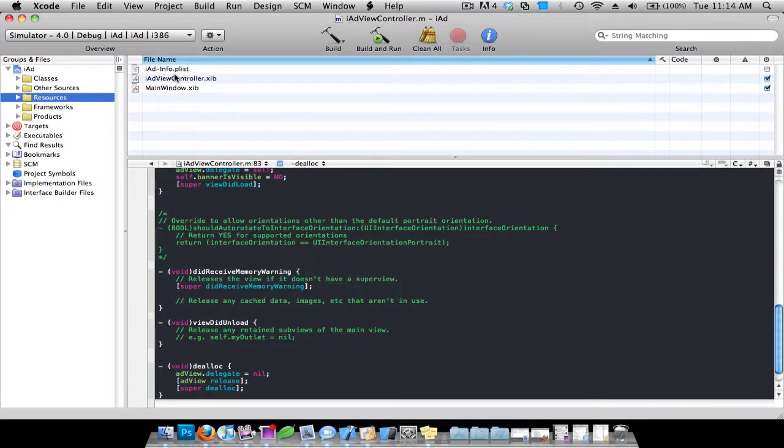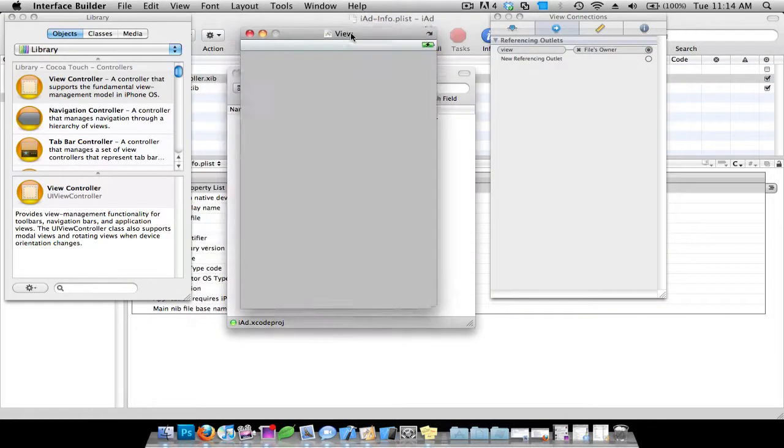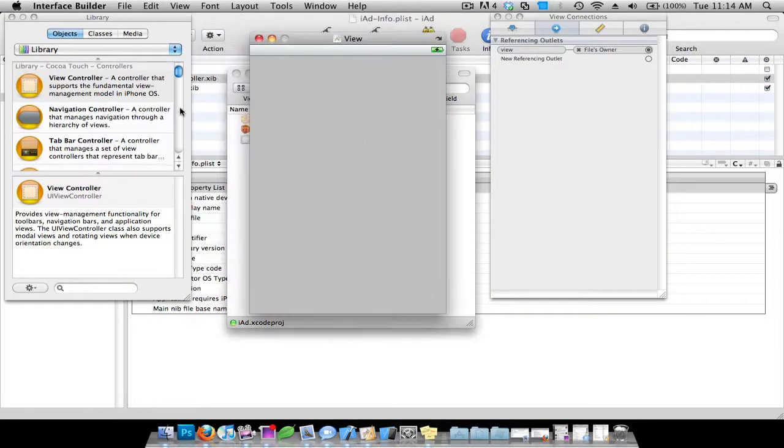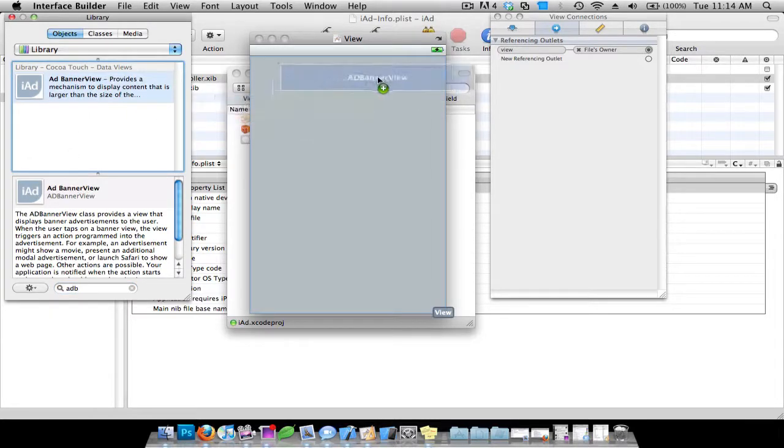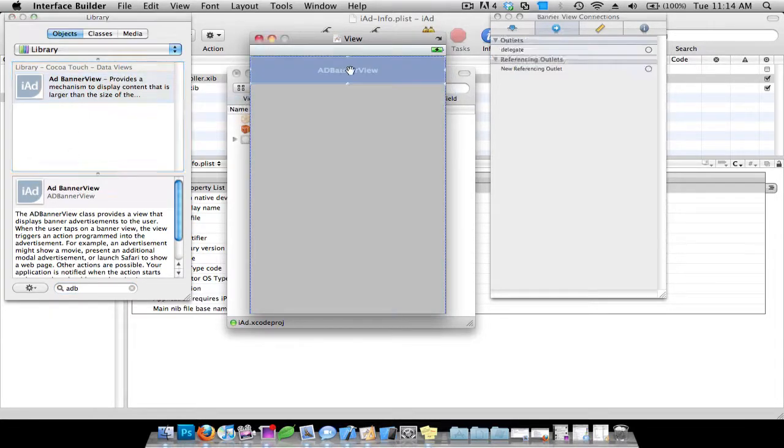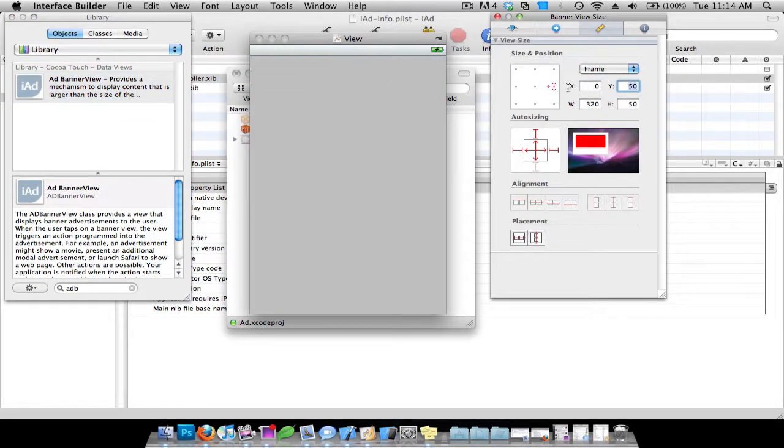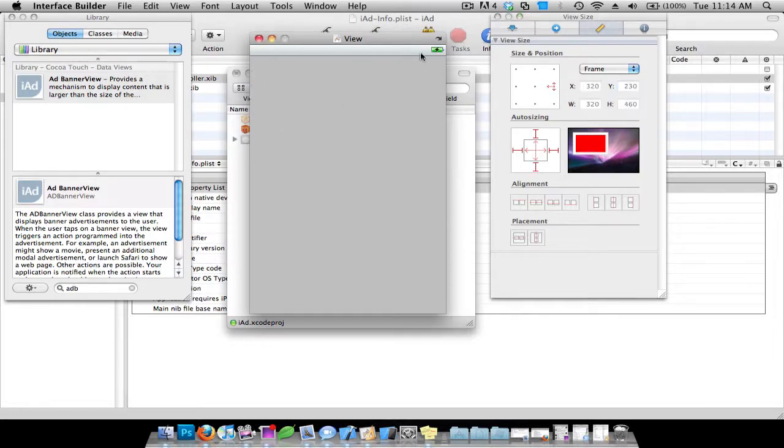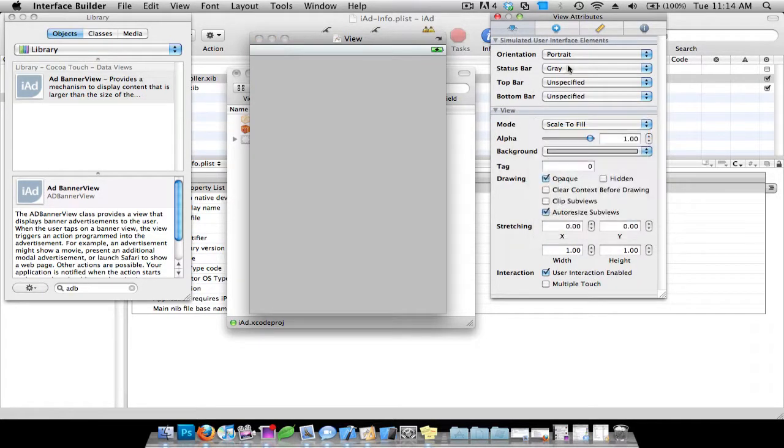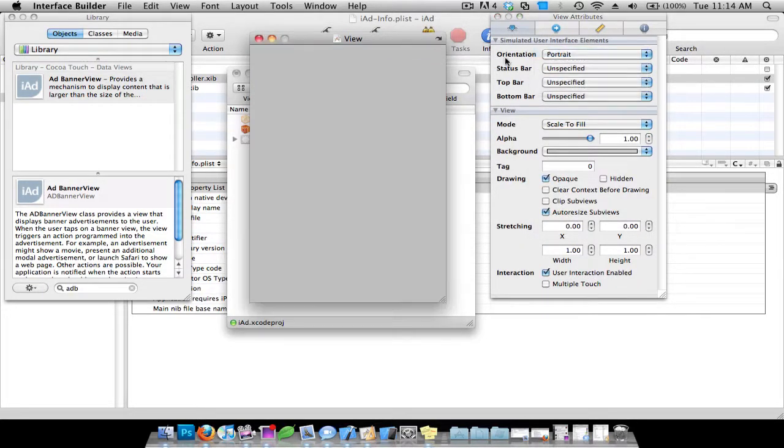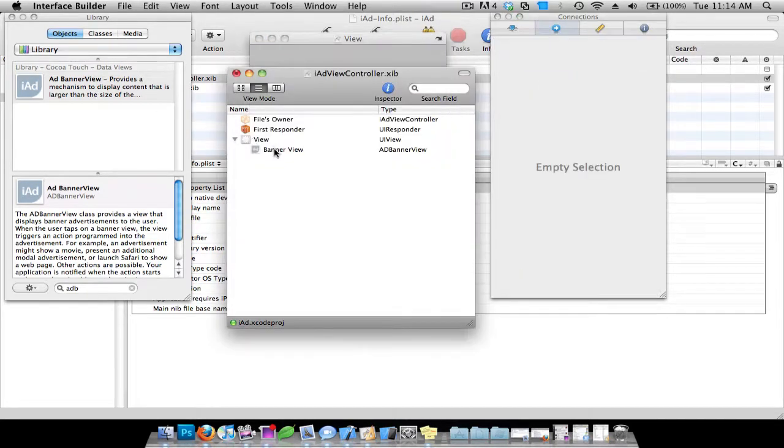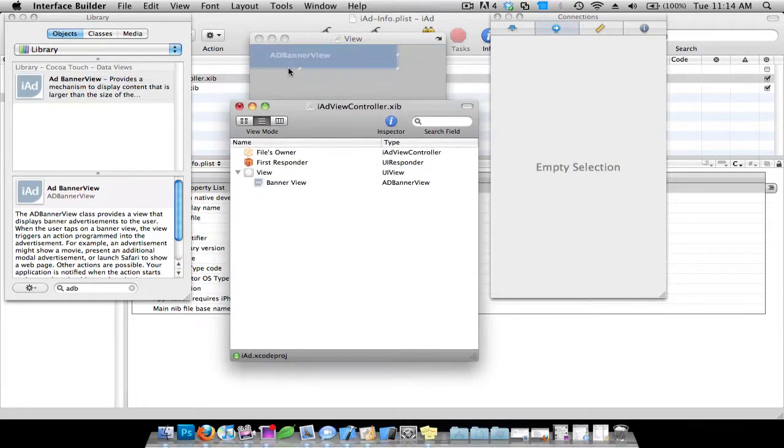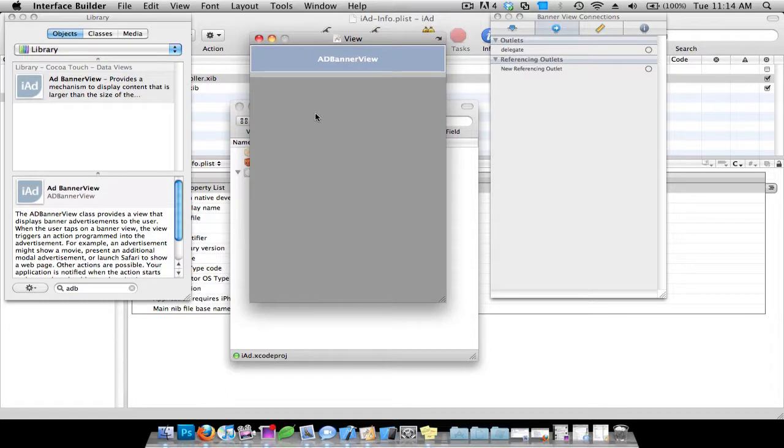Now go to our resources, go to the ViewController.nib file. And I'm going to drag, and you need to drag in an ADBannerView. And make sure the dimensions are, the X and Y is 0, and then 50. I'm going to take off the status bar. It looks like I lost it. I'm just going to put it right there. I'm going to put it at the top. There we go. Save that.